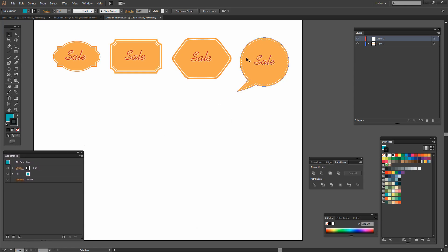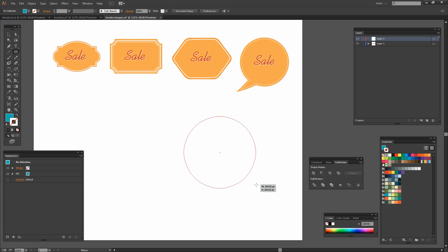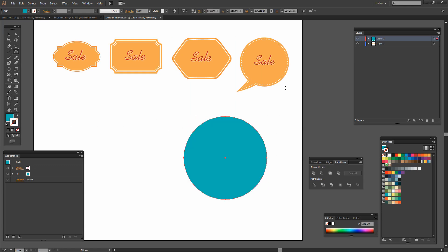Let's start with this one here. I'm going to start with a circle which I'll draw using the Ellipse tool. At the moment I have a blue fill and a black stroke. I don't want any stroke at all so I'm just going to disable the stroke. I'll hold the Shift key as I draw the circle onto my artboard.